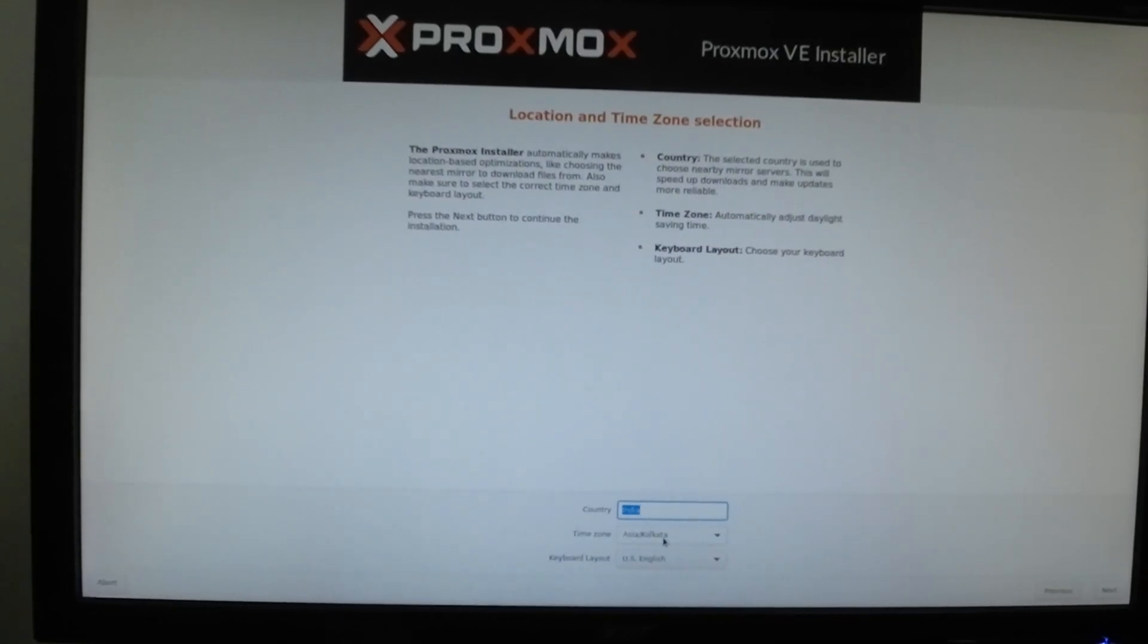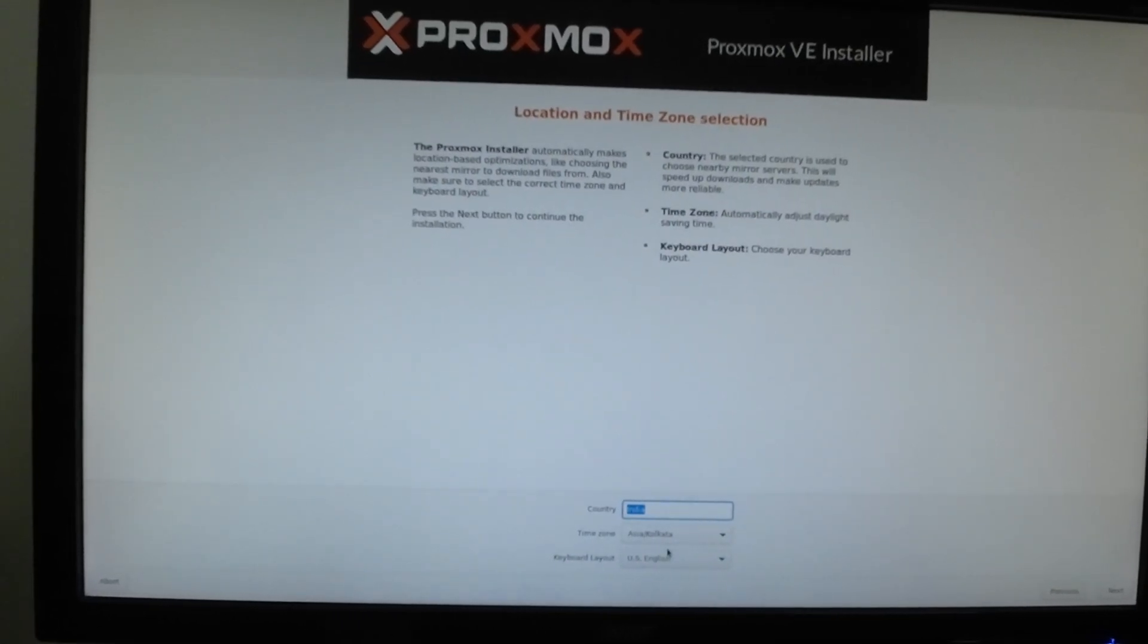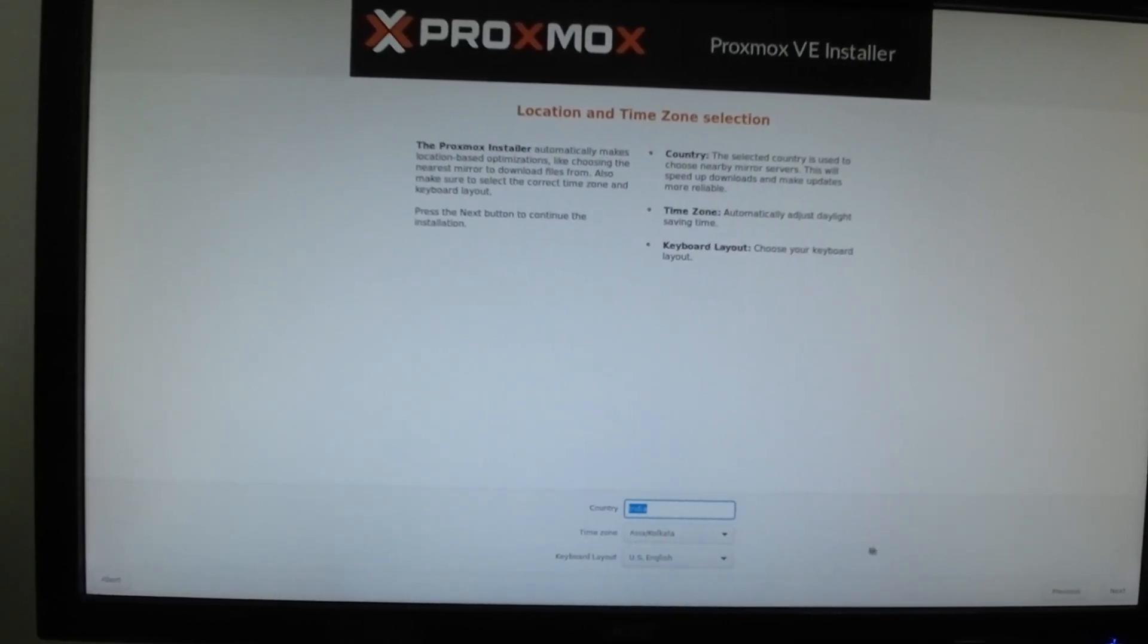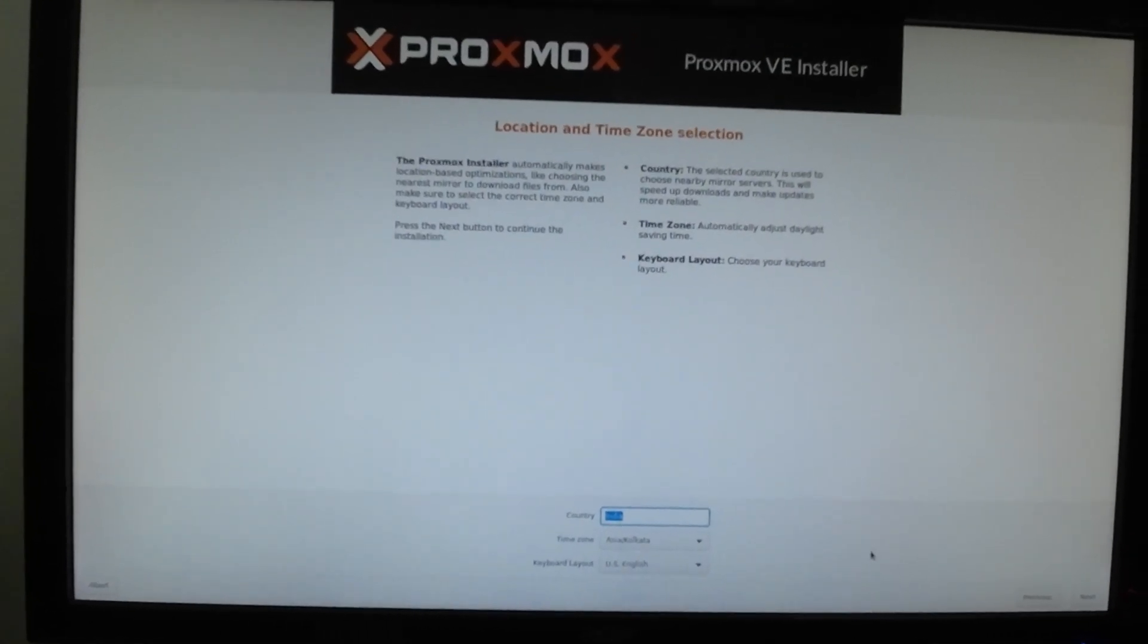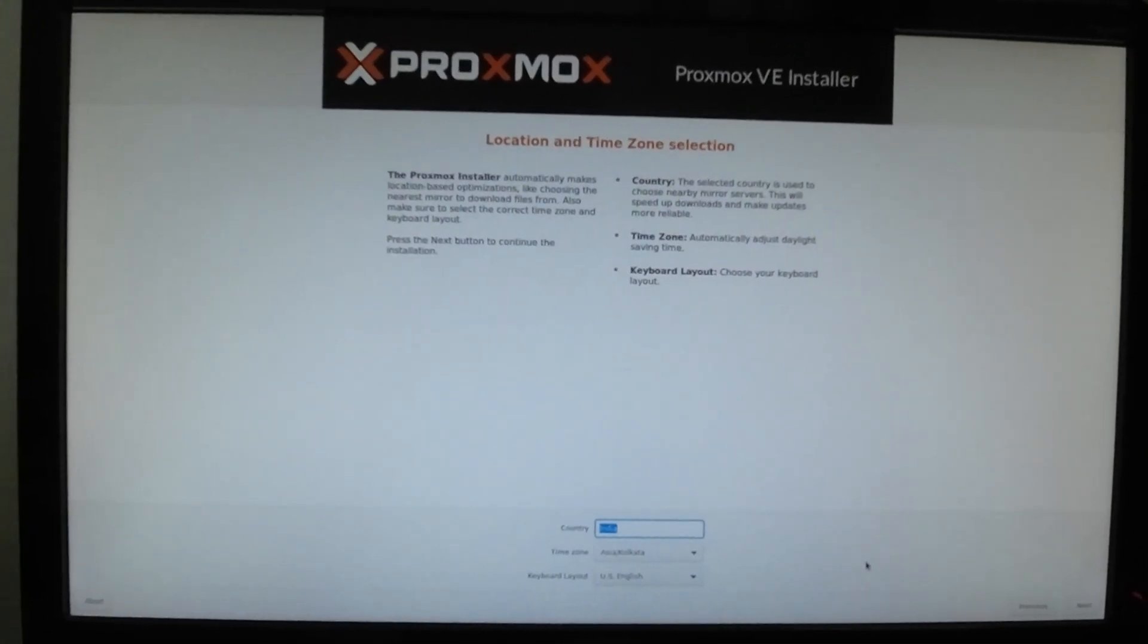Here you select your country, your time zone, and your keyboard layout, then click next.